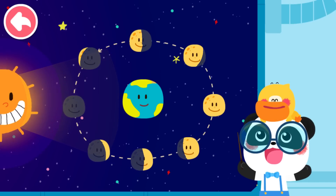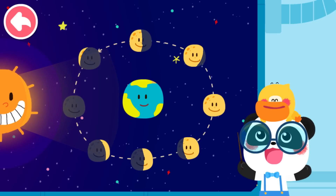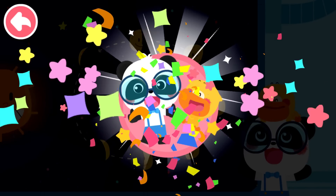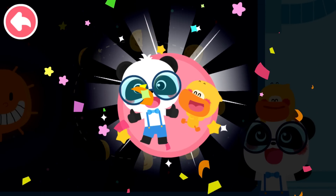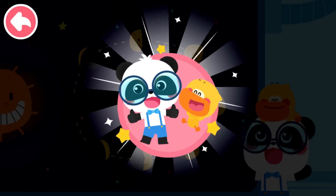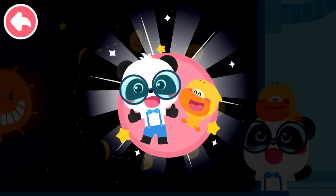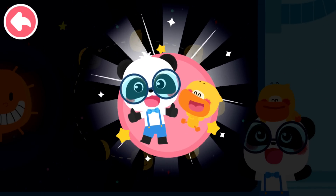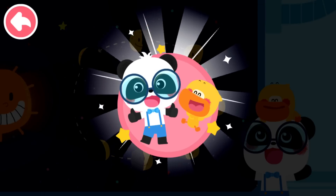I get it! Quacky finally understood why the moon waxes and wanes. Lesson completed. Kids, when it's dark, you can go with your parents to observe the moon.